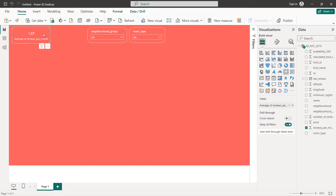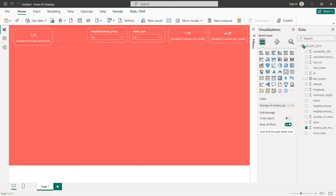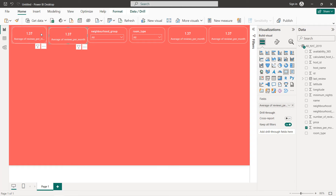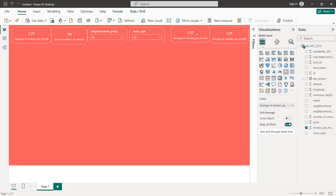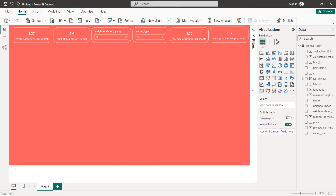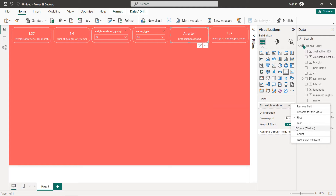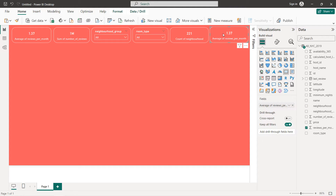Copy this card and paste it three times. The second card will be total reviews — number of reviews as the sum. The third card will be the number of neighborhoods, changing the measure to count distinct. The last card is total hosts, selecting host ID as count distinct. So now we have our filters and all four cards.